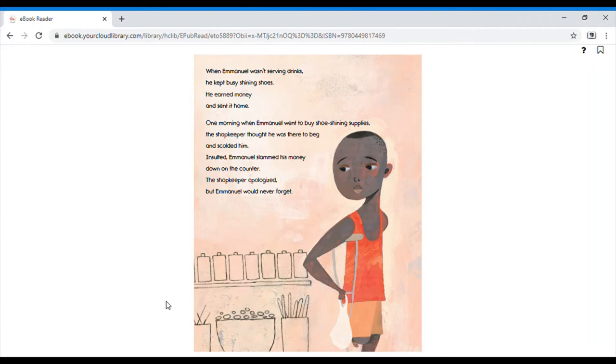One morning, when Emmanuel went to buy shoe shining supplies, the shopkeeper thought he was there to beg and scolded him. Insulted, Emmanuel slammed his money down on the counter. The shopkeeper apologized, but Emmanuel would never forget.